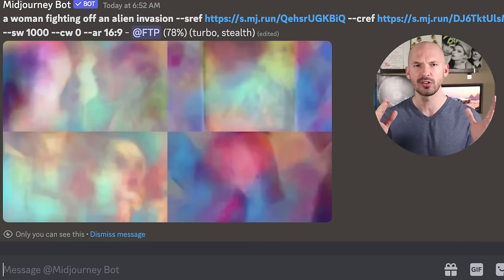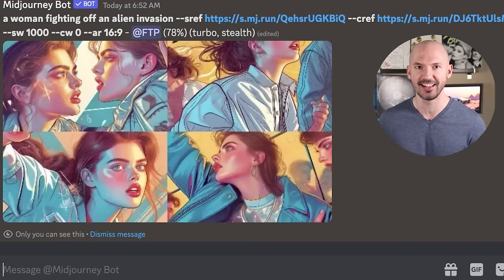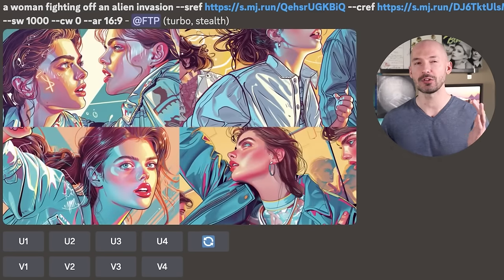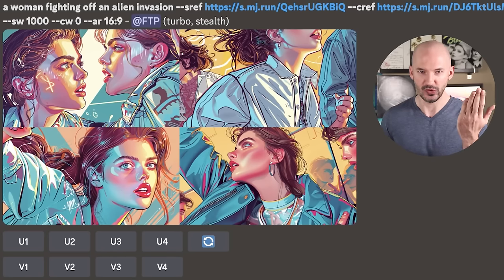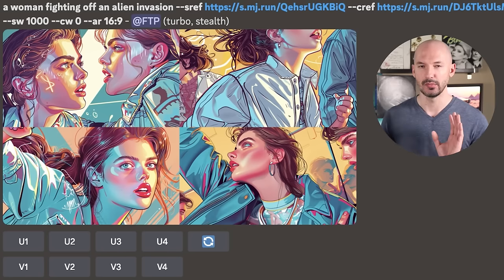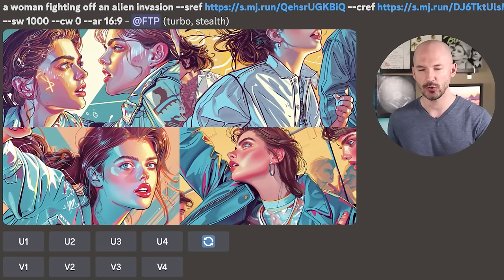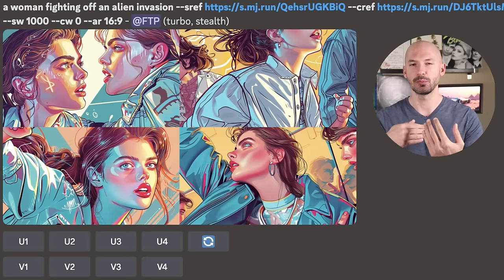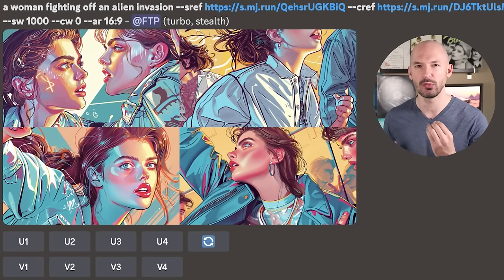Mid-Journey also recently released turbo mode — look how fast this goes, it's about 3.5 times faster, though about twice as expensive. As for results, the prompt didn't really come through; we don't see a woman fighting off an alien invasion. This feature isn't perfect, but these are the types of things you can expect in the future. Let me know if I messed up with my prompt — should I not be specifying 'a woman'? Will the character reference do enough? Play around with it and let me know what you find.